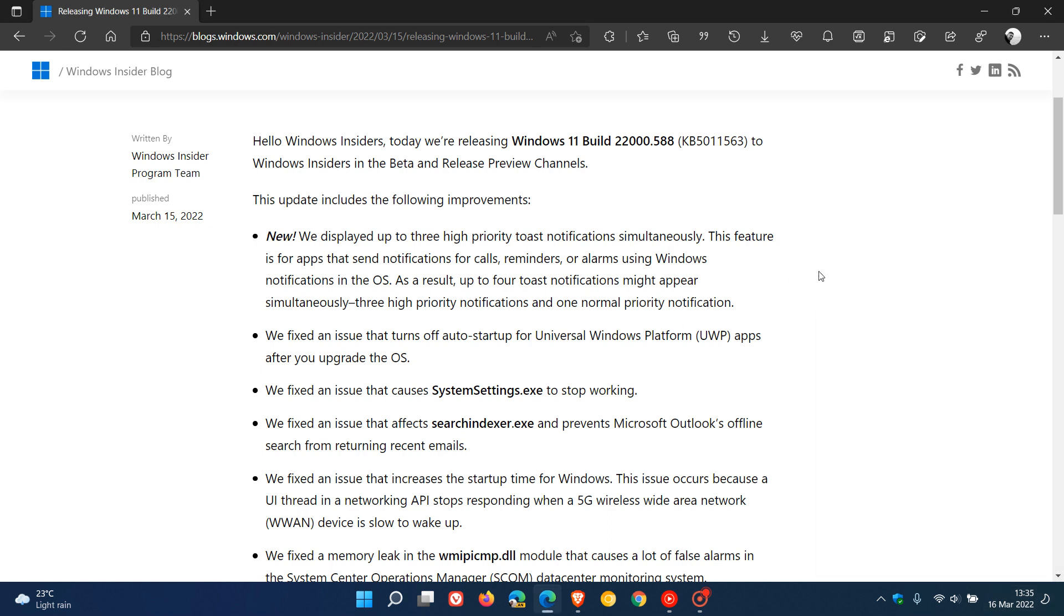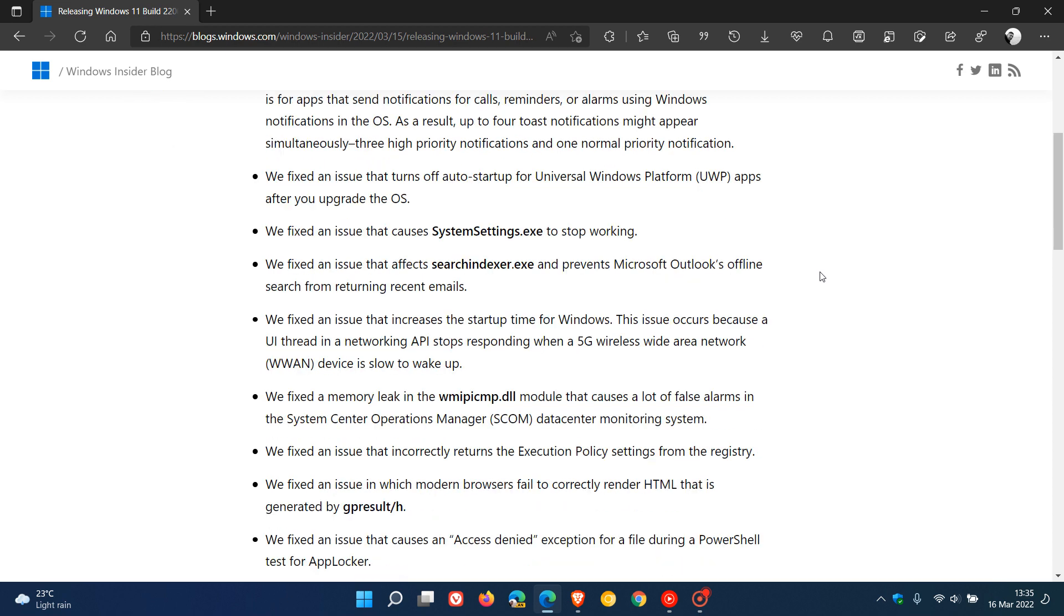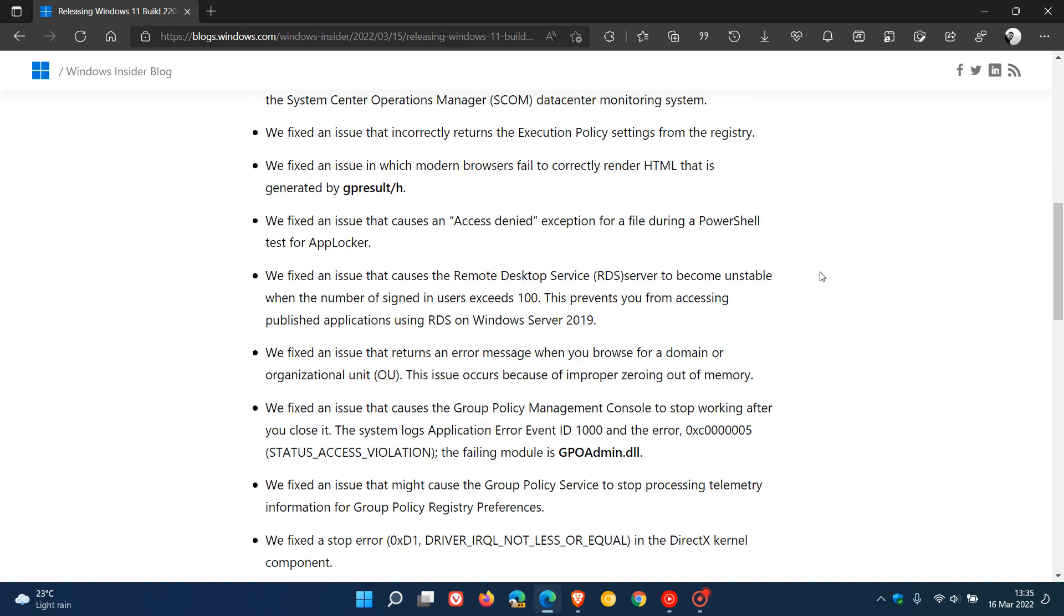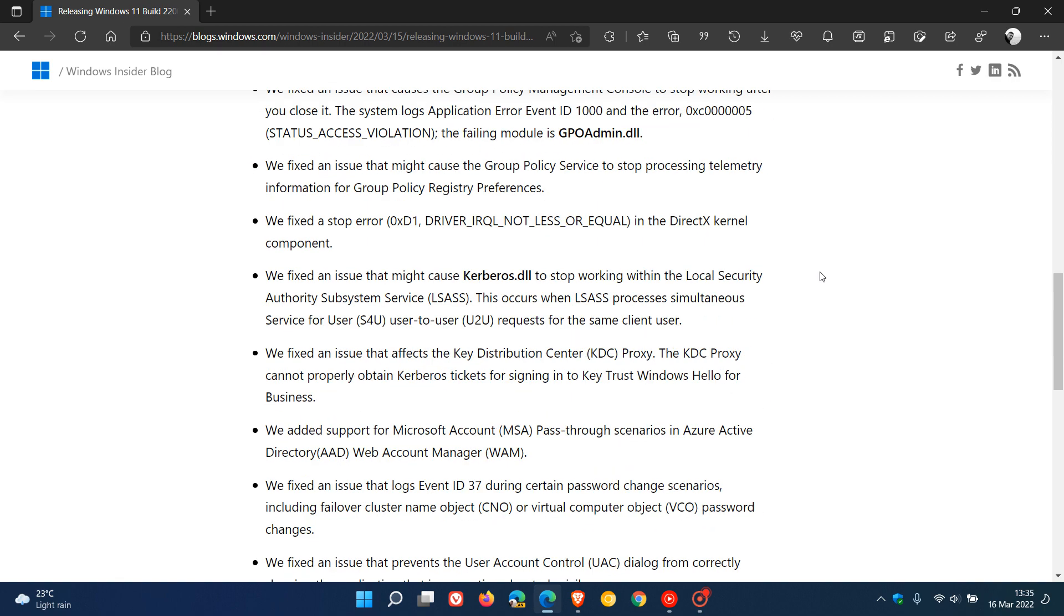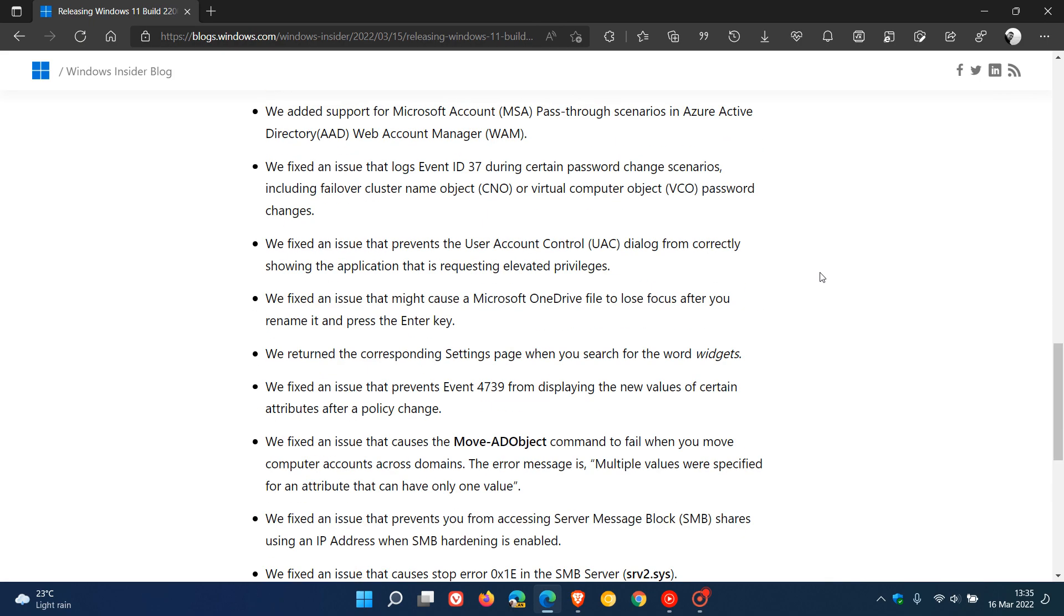There's nothing else that really stands out. It's basically a bug fix update which, as mentioned, we should be getting in the stable version in the next week or so, which will address bugs in the Windows 11 operating system.